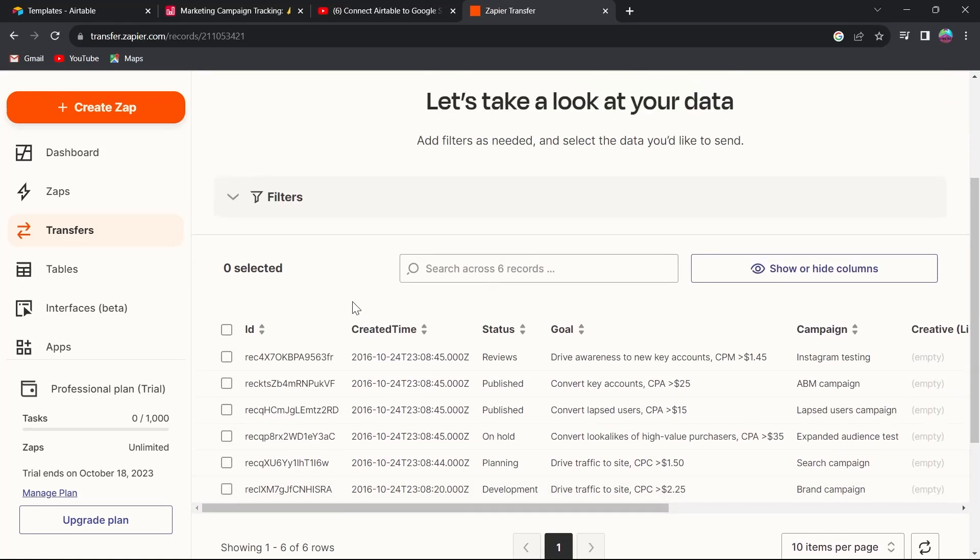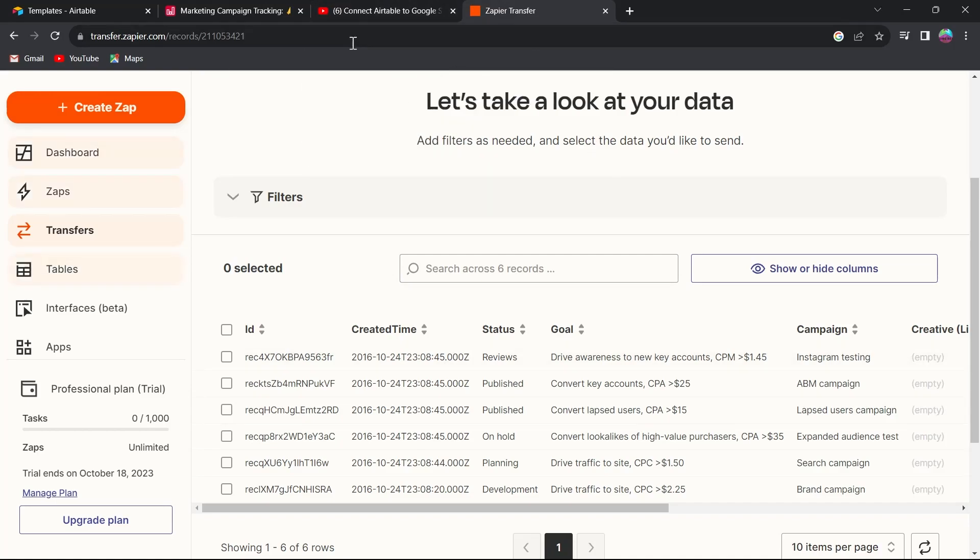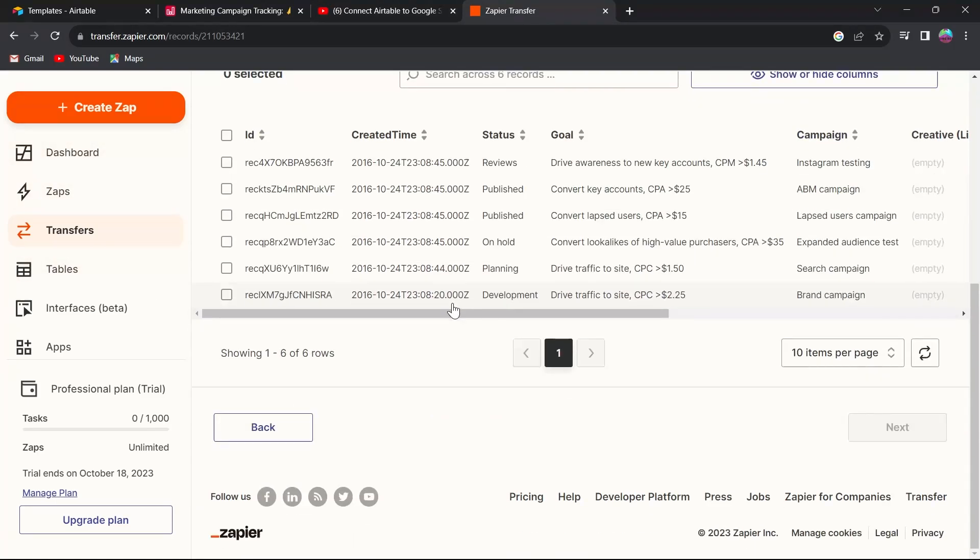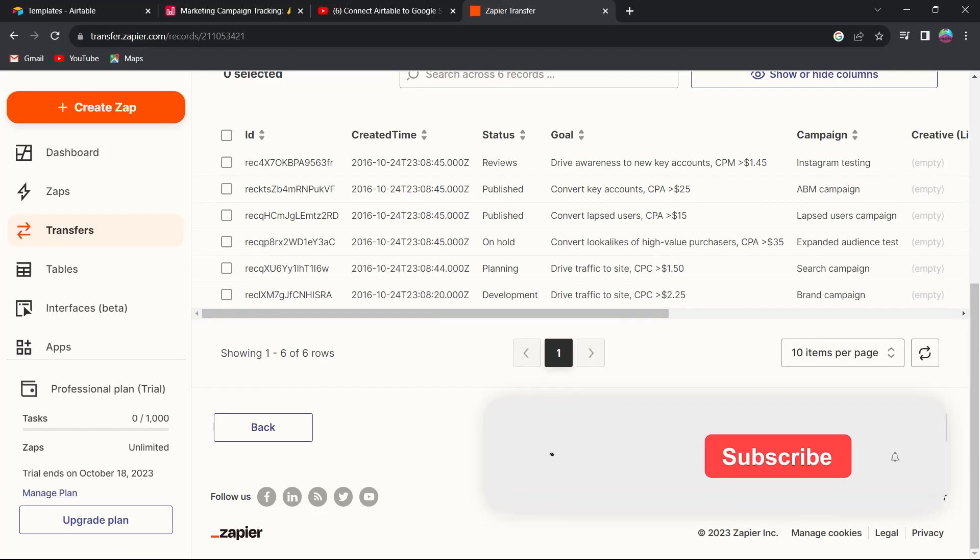You can also go to your Google Sheets where you have downloaded it. Just log into Google Sheets using your account email that you have added on Zapier, and you'll be able to view everything that you have exported.